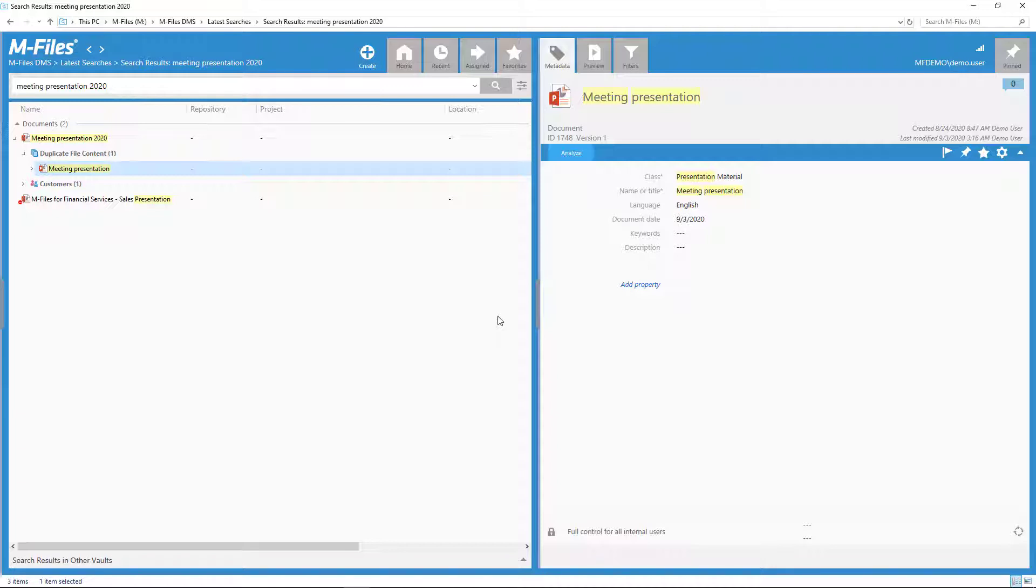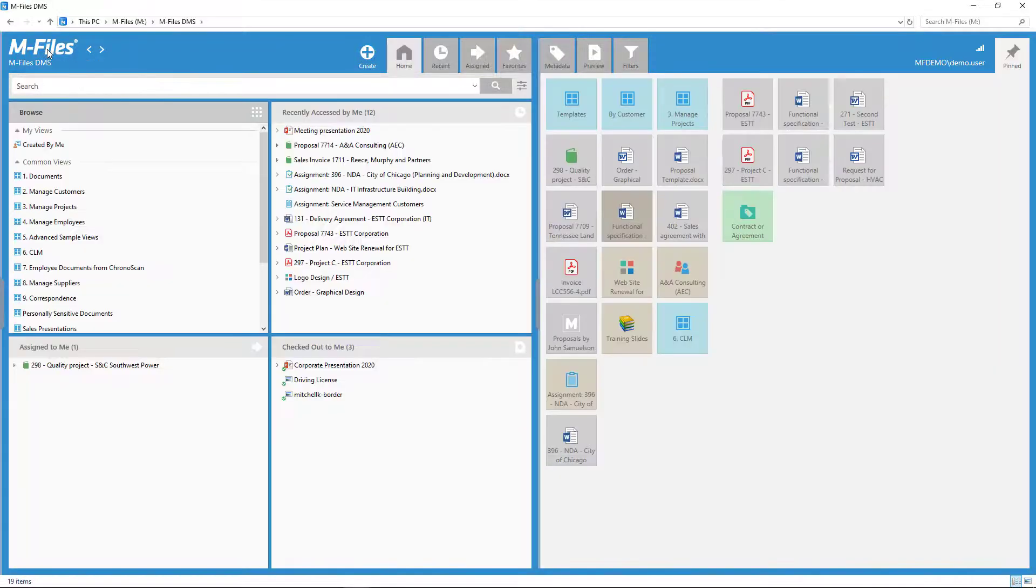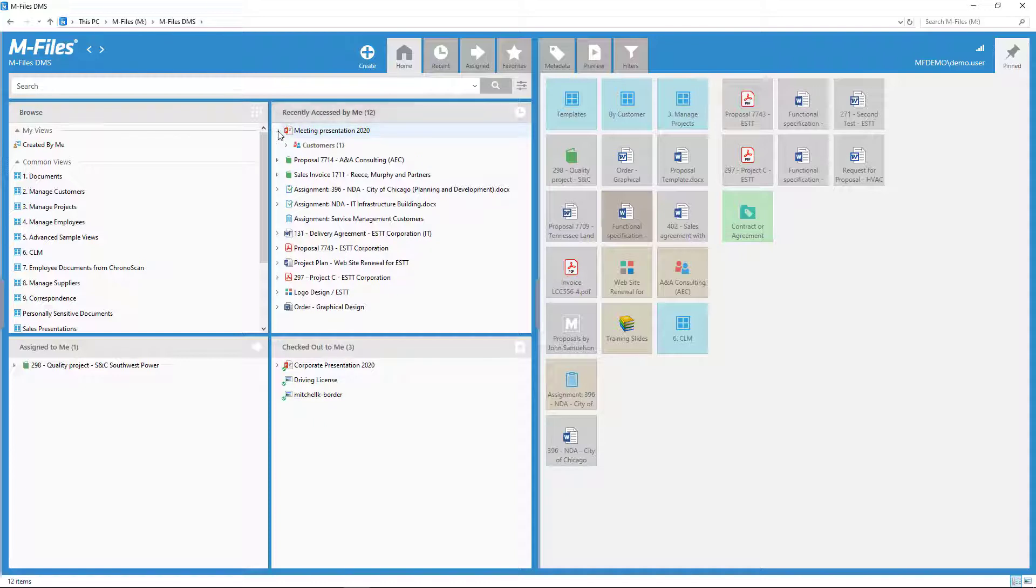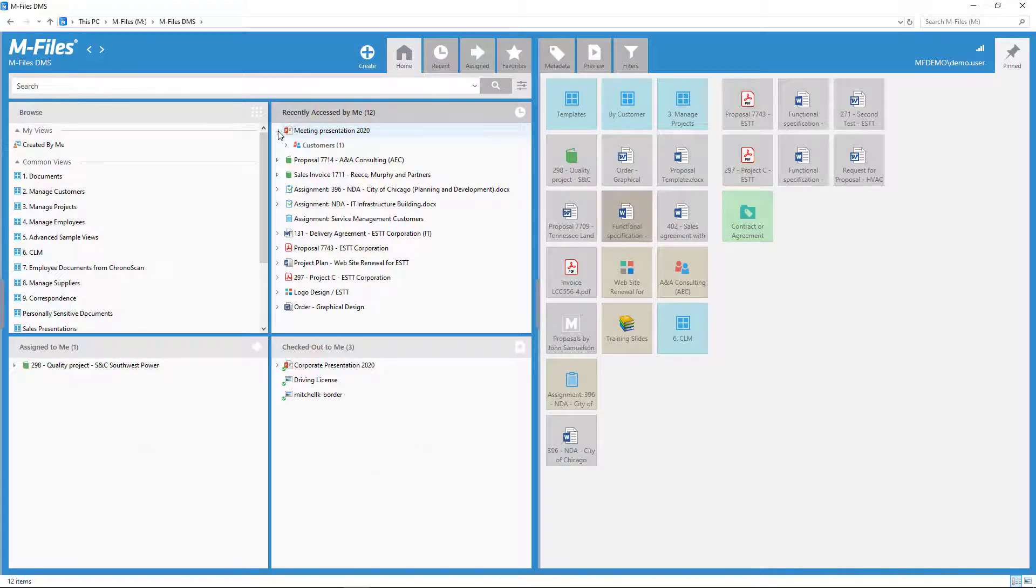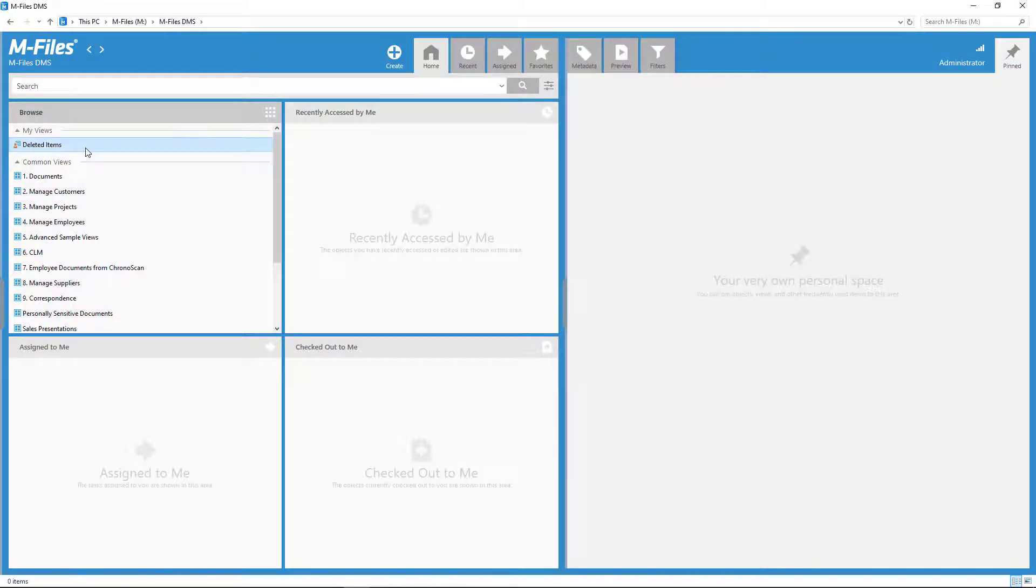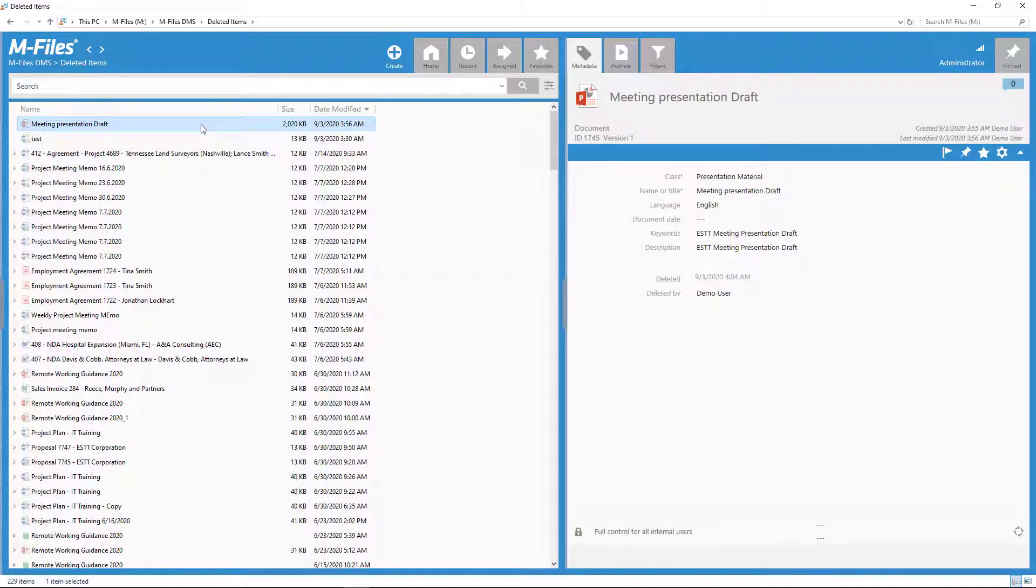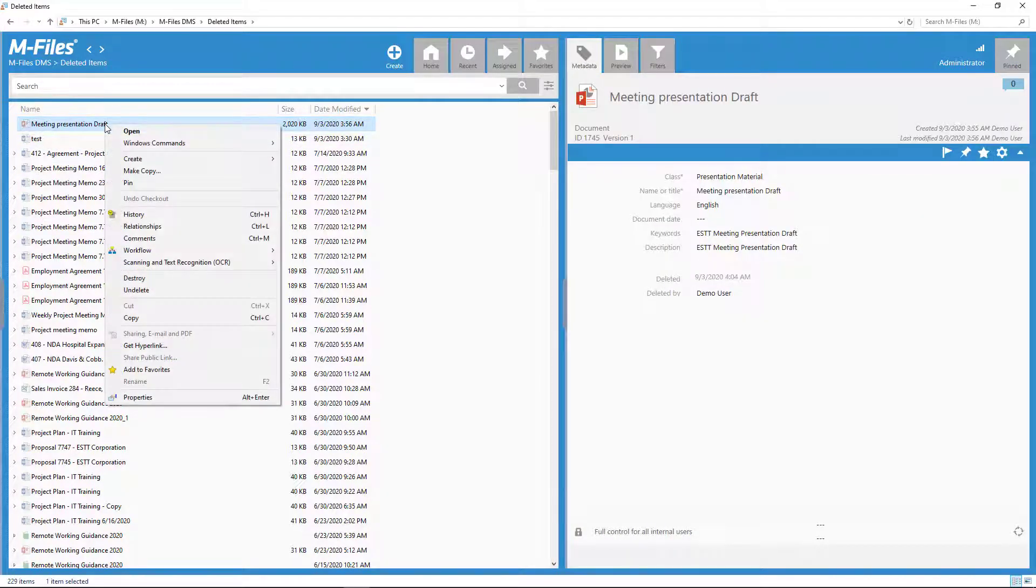By the way, when you delete a document, it doesn't get destroyed yet, but goes to a trash bin, so to speak, which for data security reasons is not accessible to all users. Now, as an admin user, I'm able to see the deleted documents and restore them with just one right-click without the need to restore any old backups.